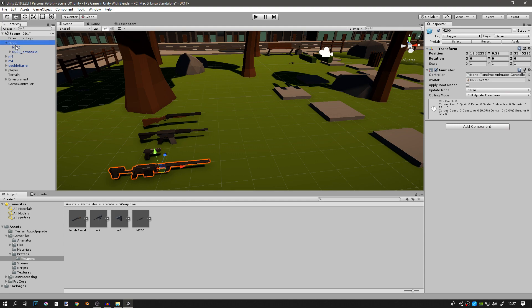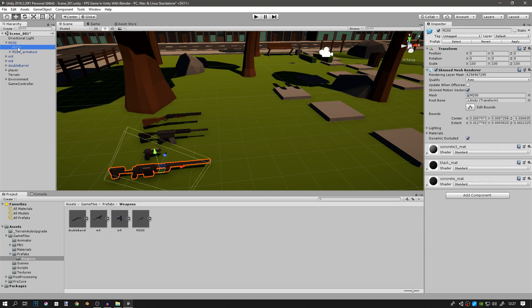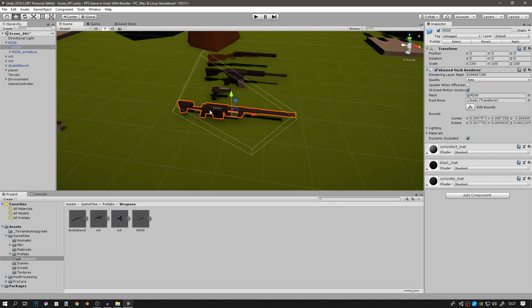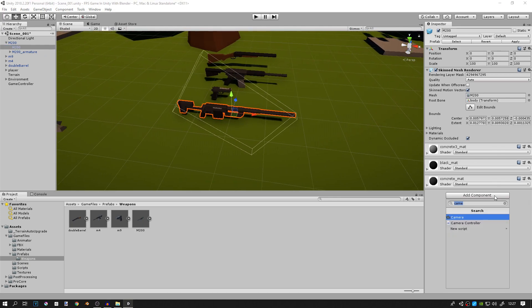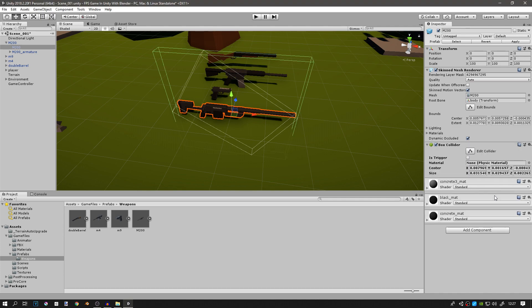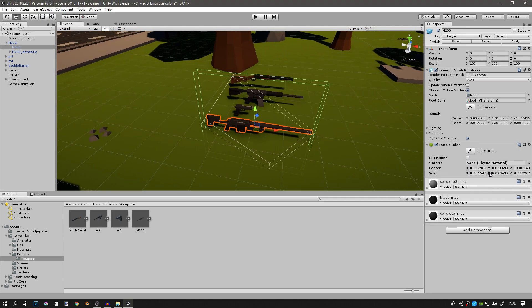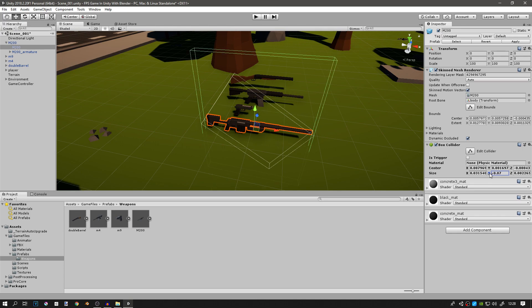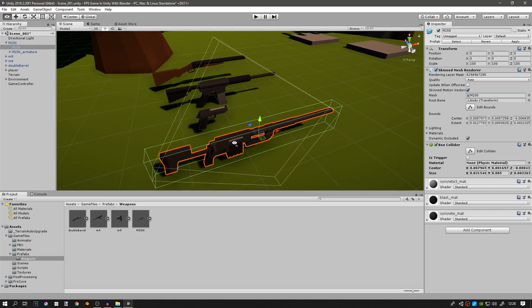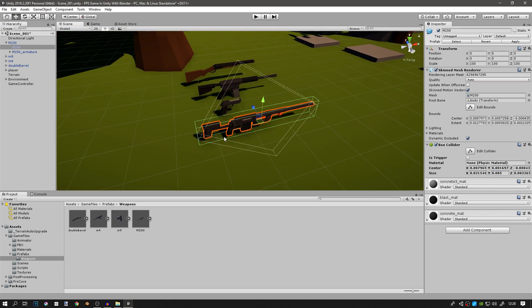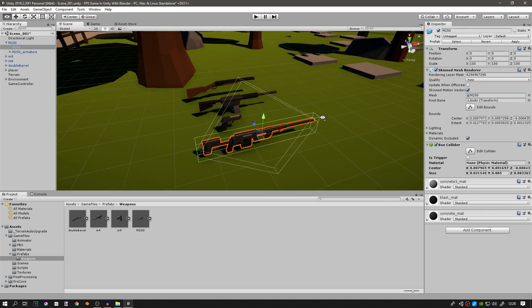You can open it up, select the actual mesh, go add component and add the box collider component. And then you can change the size on the y-axis for example for this one so it fits something like this. This will be the collider just to detect the weapon's position.